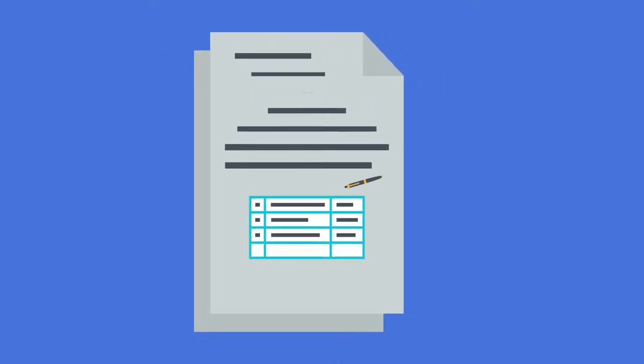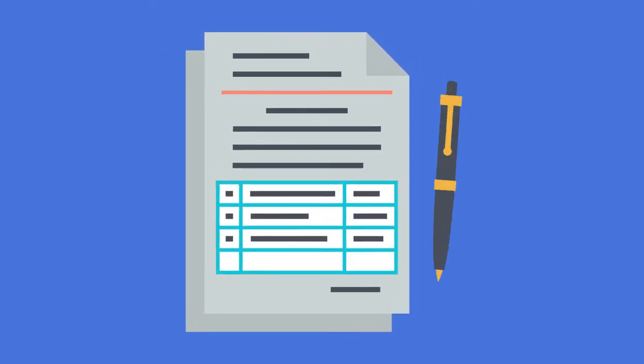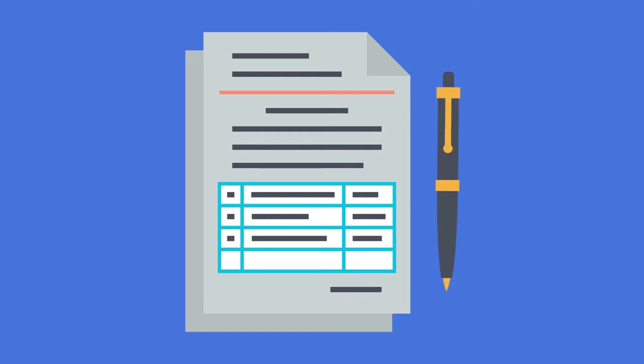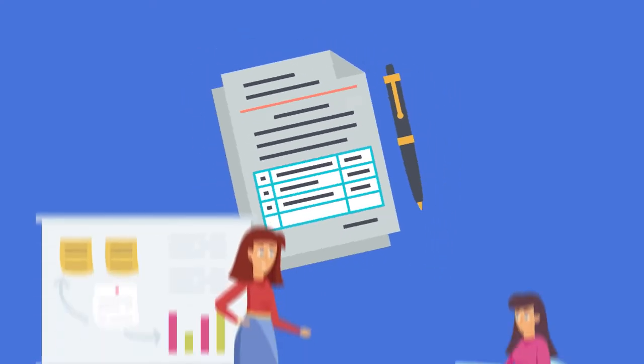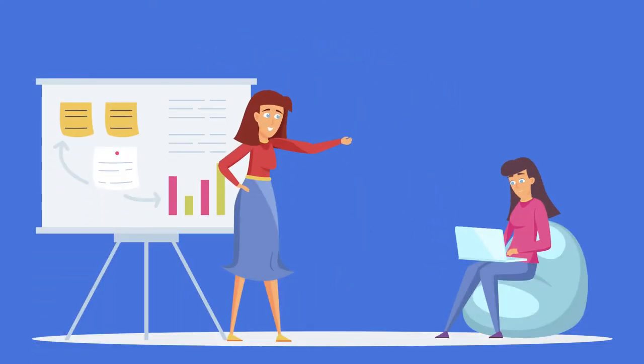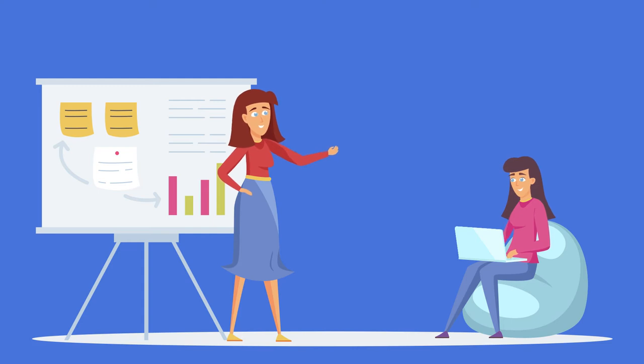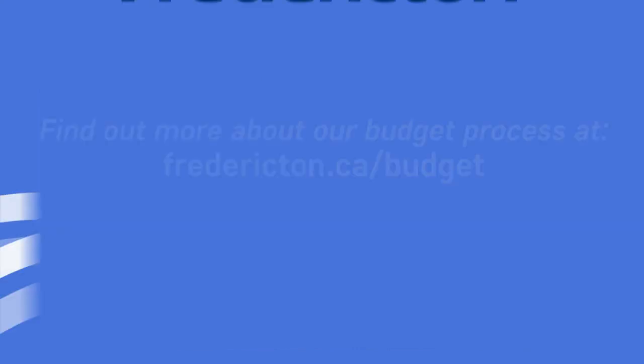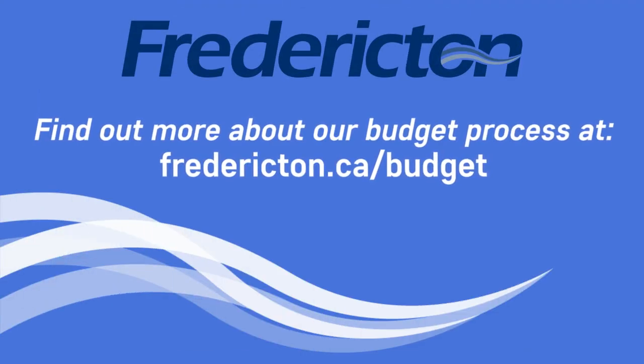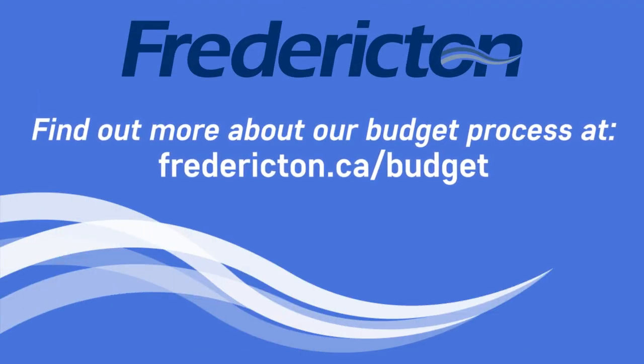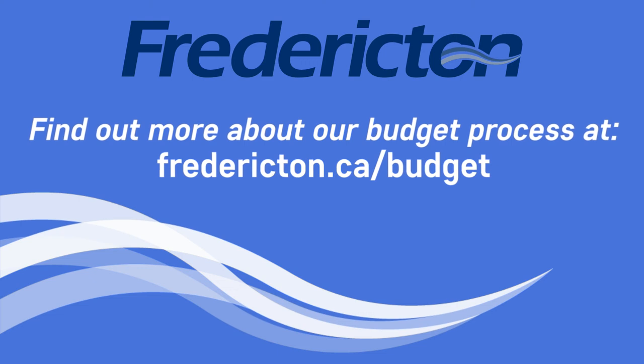The city budget also allows city council to implement the priorities it sets for our community. As a resident, it's important that you are informed about the city of Fredericton budget process. Find out more at Fredericton.ca/budget.